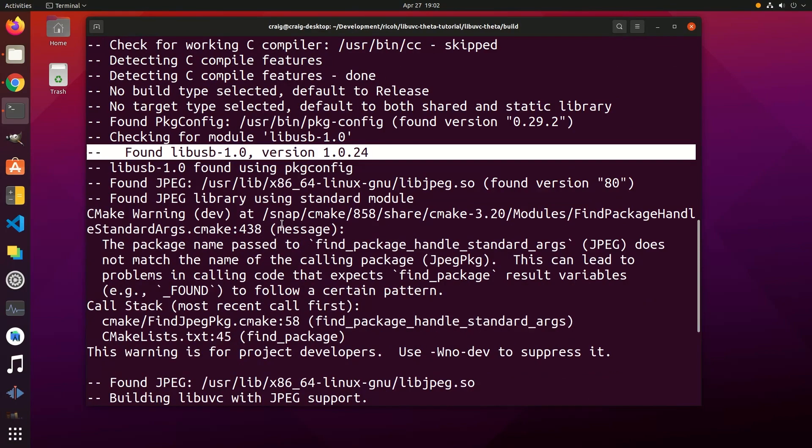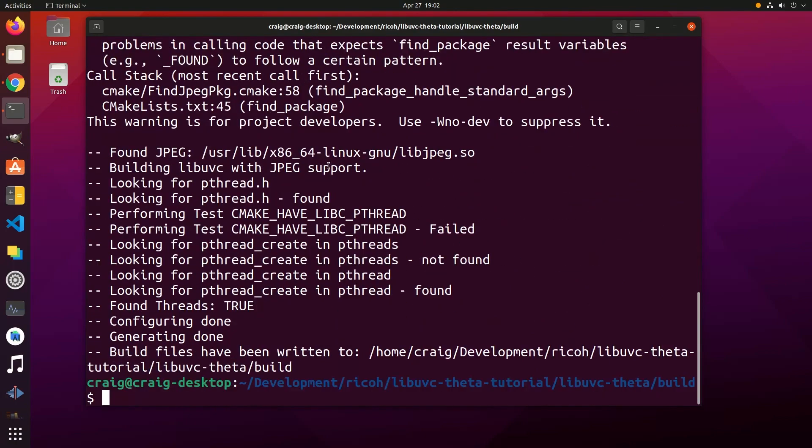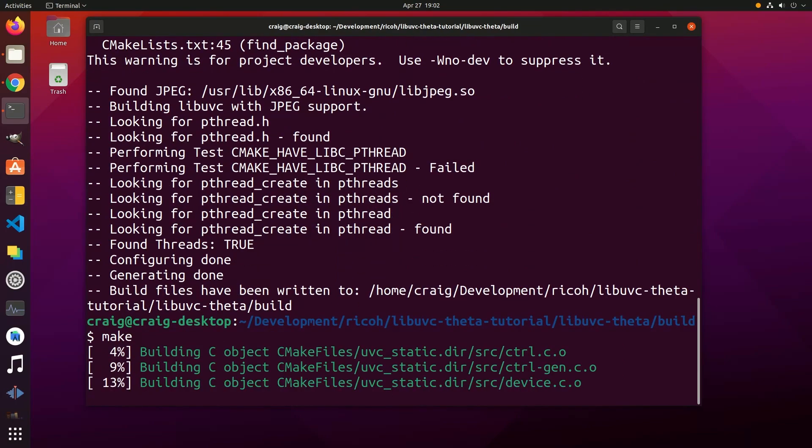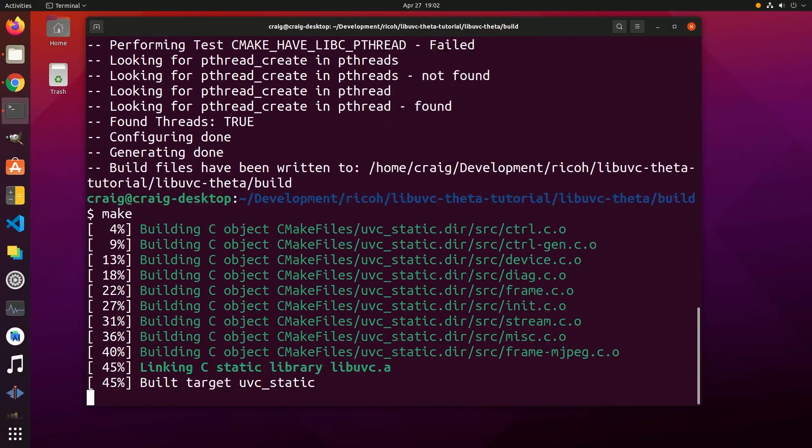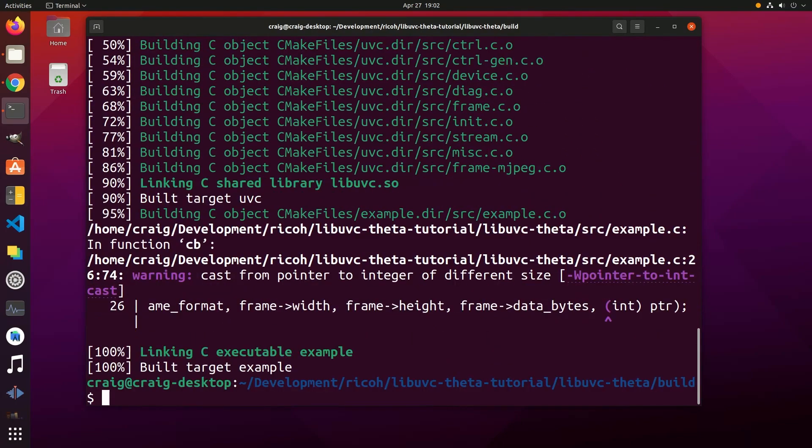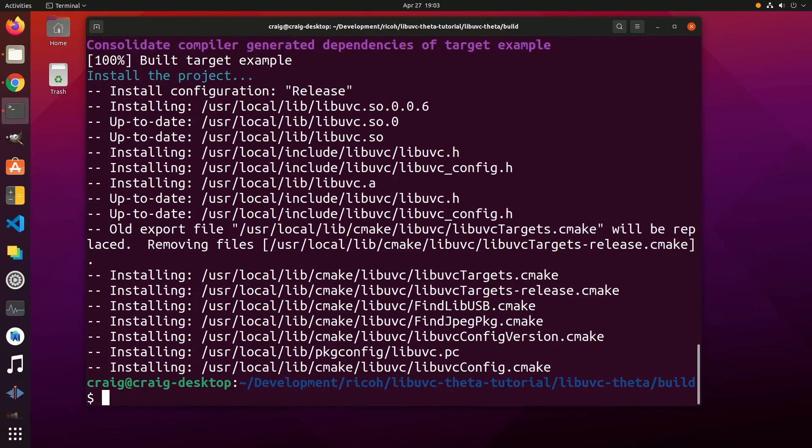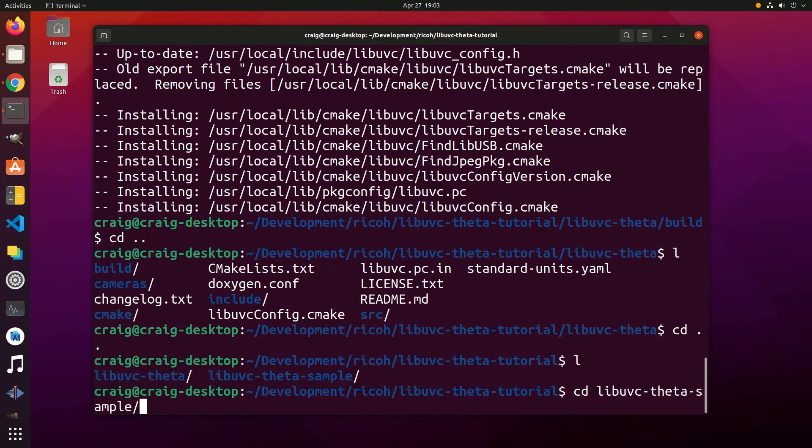If you're missing any of the major packages, you can probably just search on Google with the package name and type your version of Ubuntu. Once you've verified you have all the packages required, make it and then make install. Make sure you're also using libuvc-theta which has the patches that are required for the Ricoh Theta cameras.